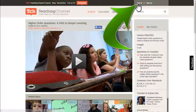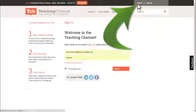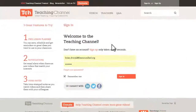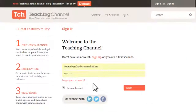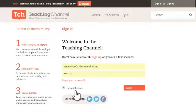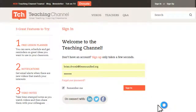To get started, simply click Sign In and use your district email address and existing password. And be sure to check Remember Me to avoid this step in the future.